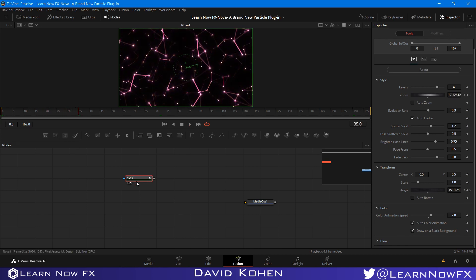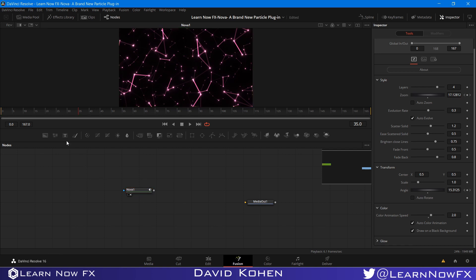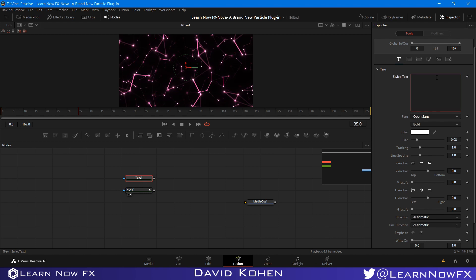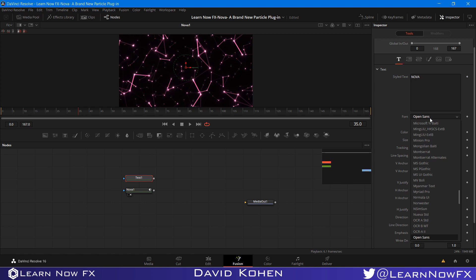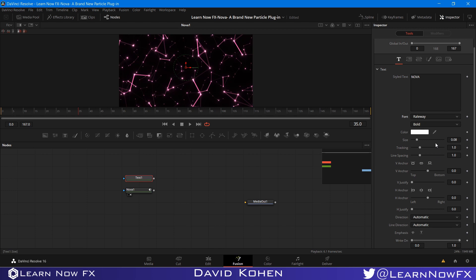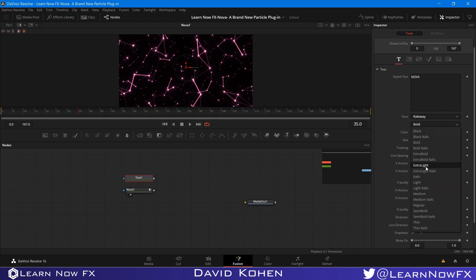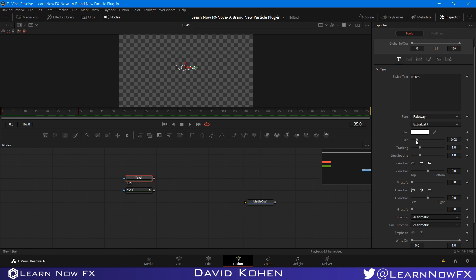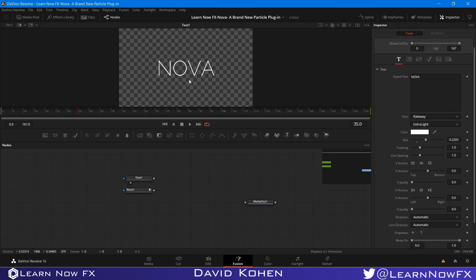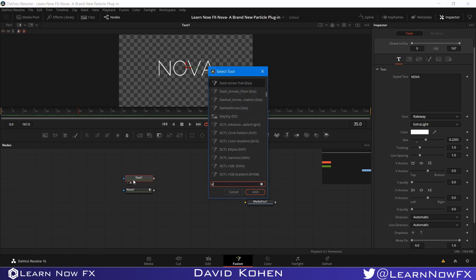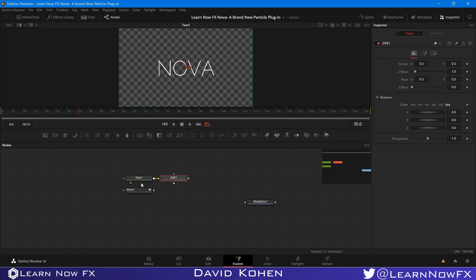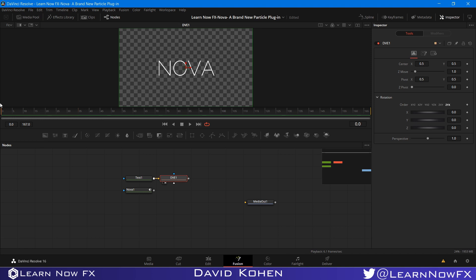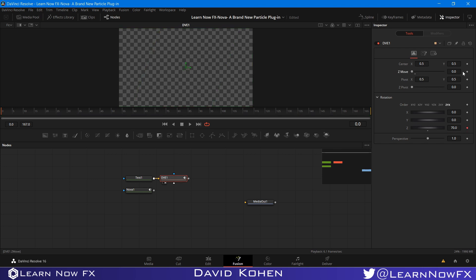And we're going to ease these key frames right now. But one thing we want to do first is I'm going to grab a text plus node and I'm going to type Nova. And the font, I'm going to probably use something like railway. And I want to choose a type like extra light. So let's look at our text. I want to make it a little bit larger. Like that. It's centered according to the font. So the next thing I'm going to add is a DVE. This is 2.5D in Fusion. We use this quite a bit. So if I go to frame zero, I want to set the Z rotation to 70. Create a key frame. And I want to animate the Z move, bring it to zero and set a key frame. Okay.